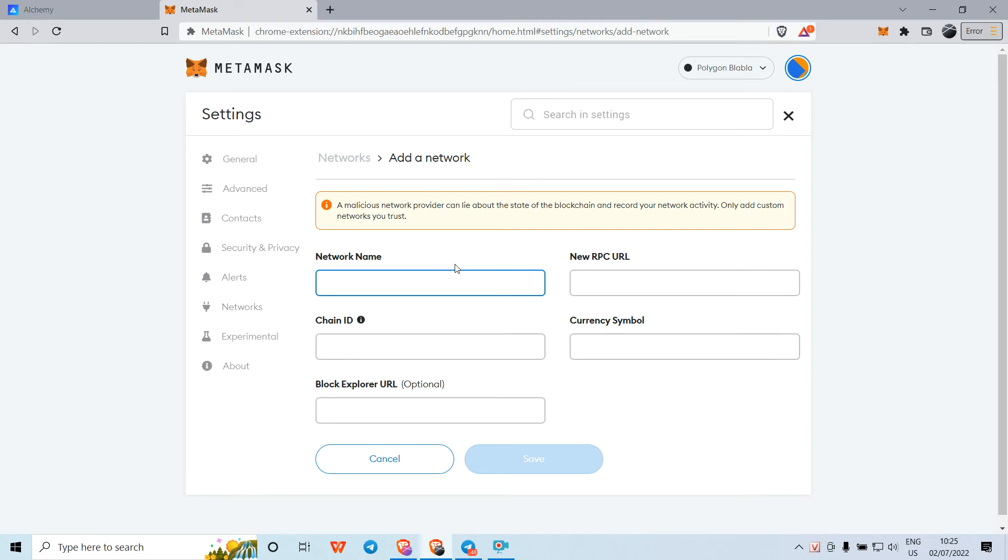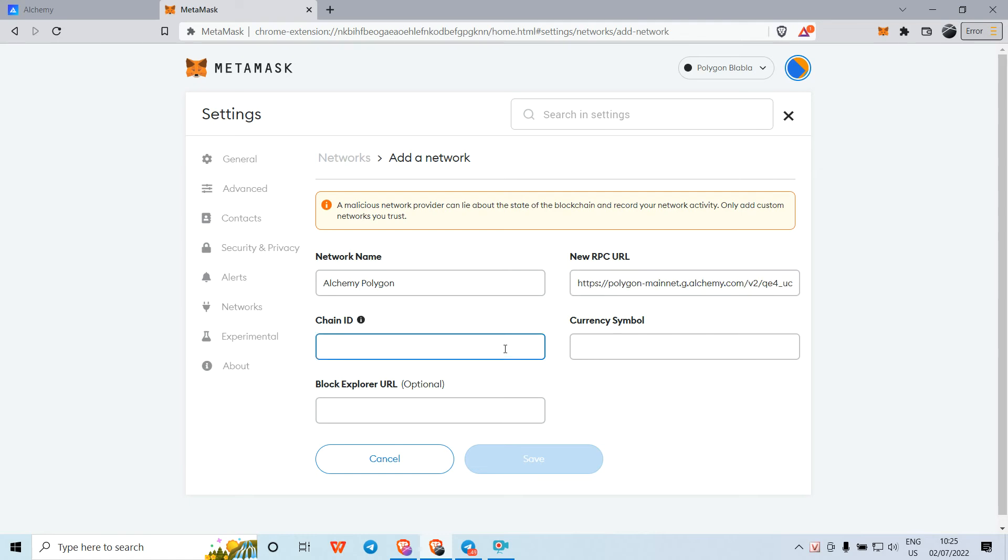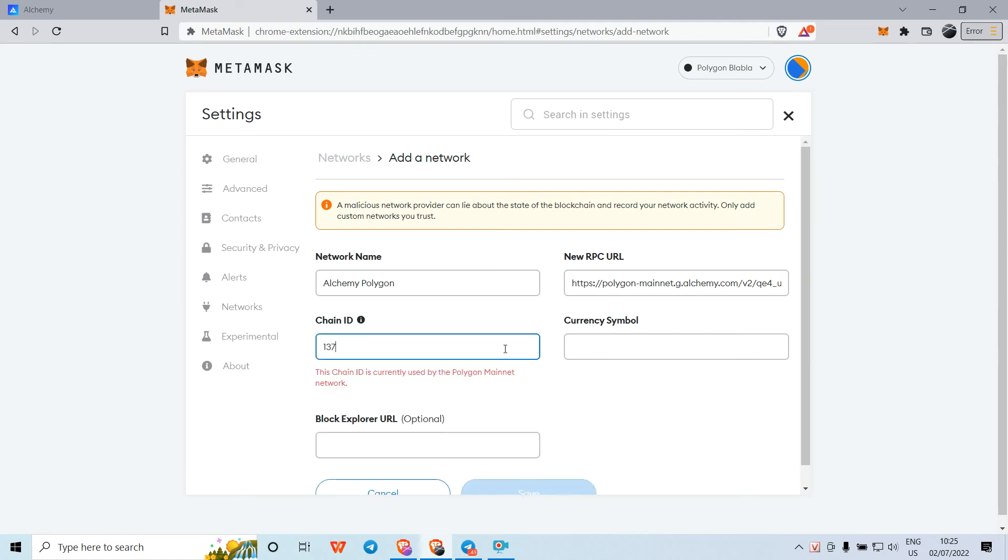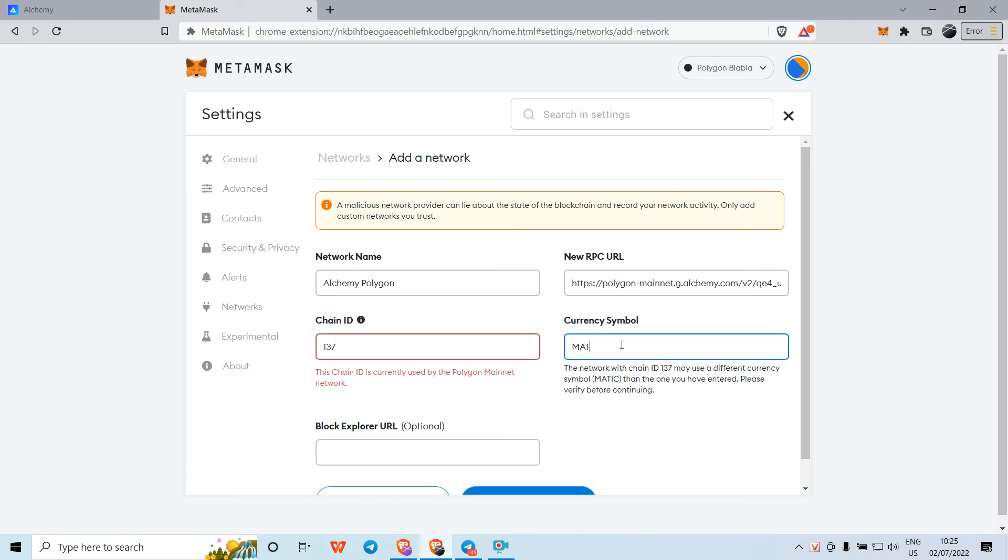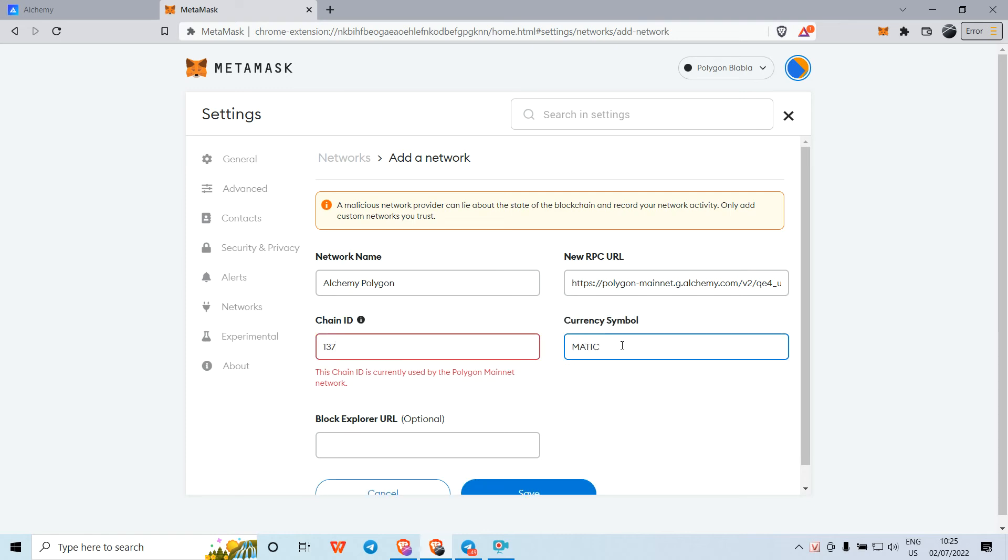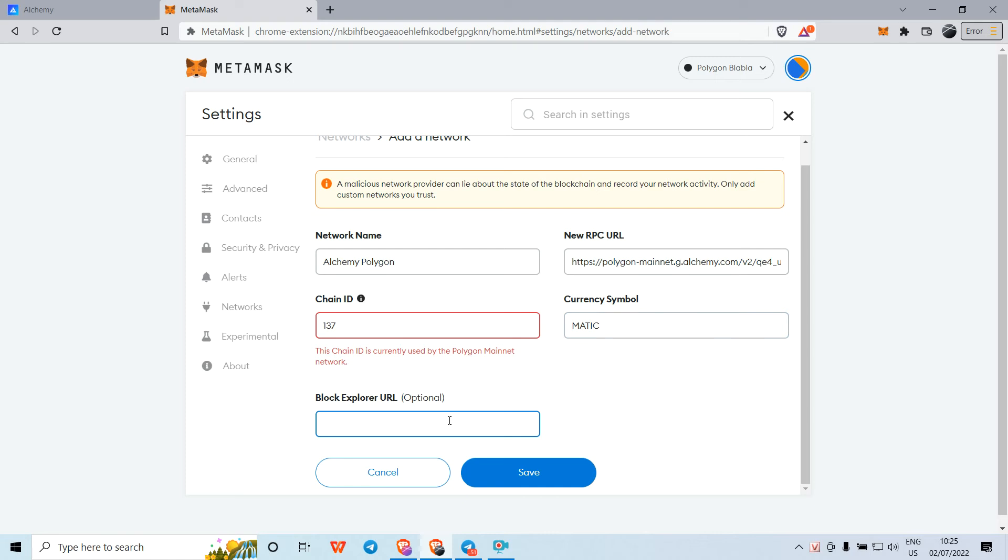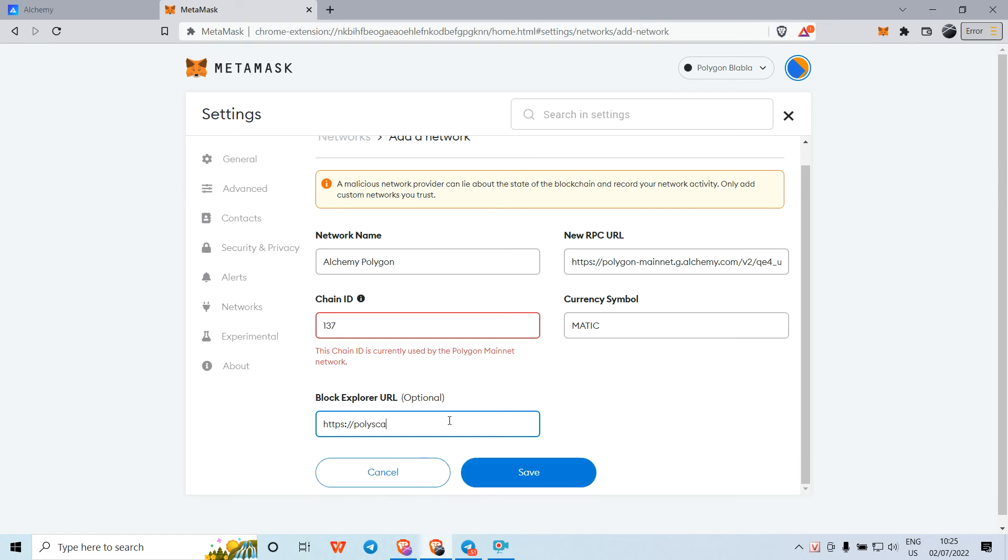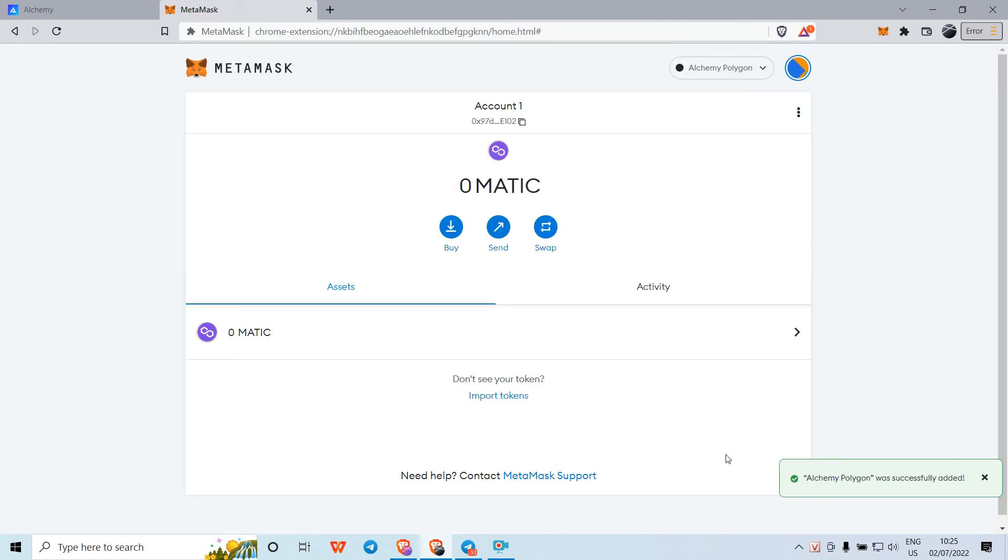For the network name, you can put in 'Alchemy Polygon,' for example. Then paste in the RPC URL, enter Chain ID 137, currency symbol MATIC, and block explorer URL https://polygonscan.com. Click Save, and now you have successfully created a brand new personal RPC for yourself.